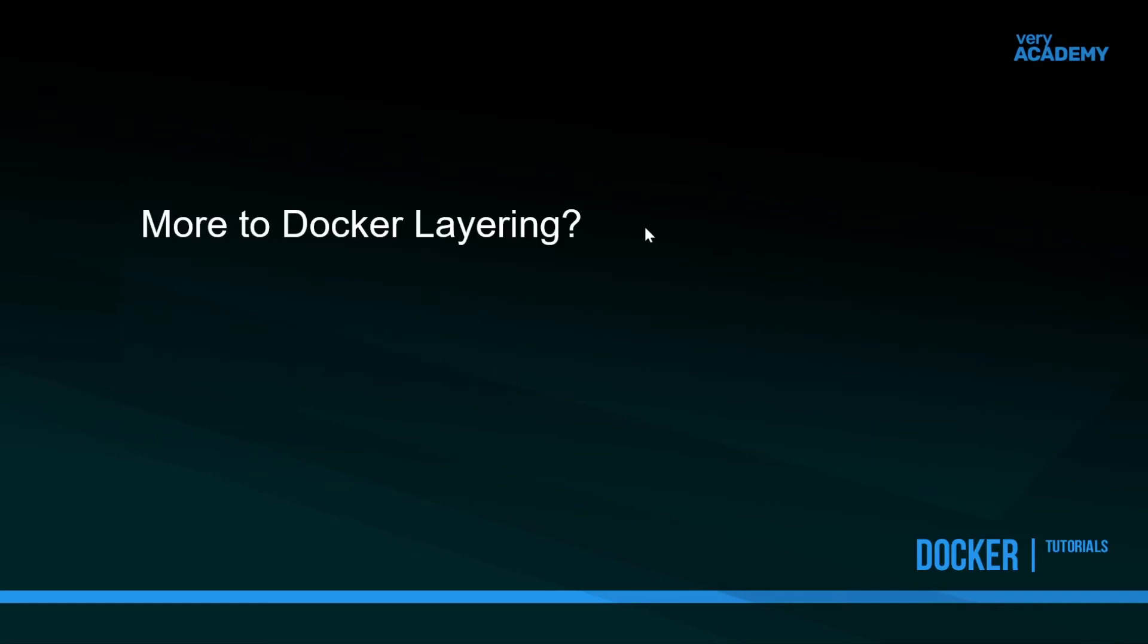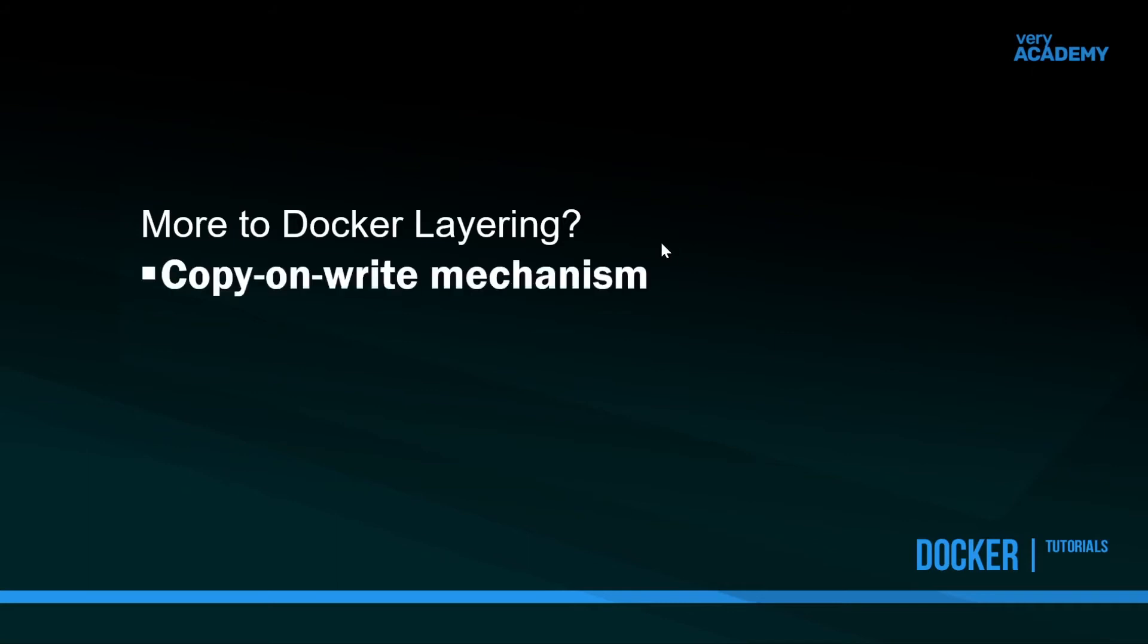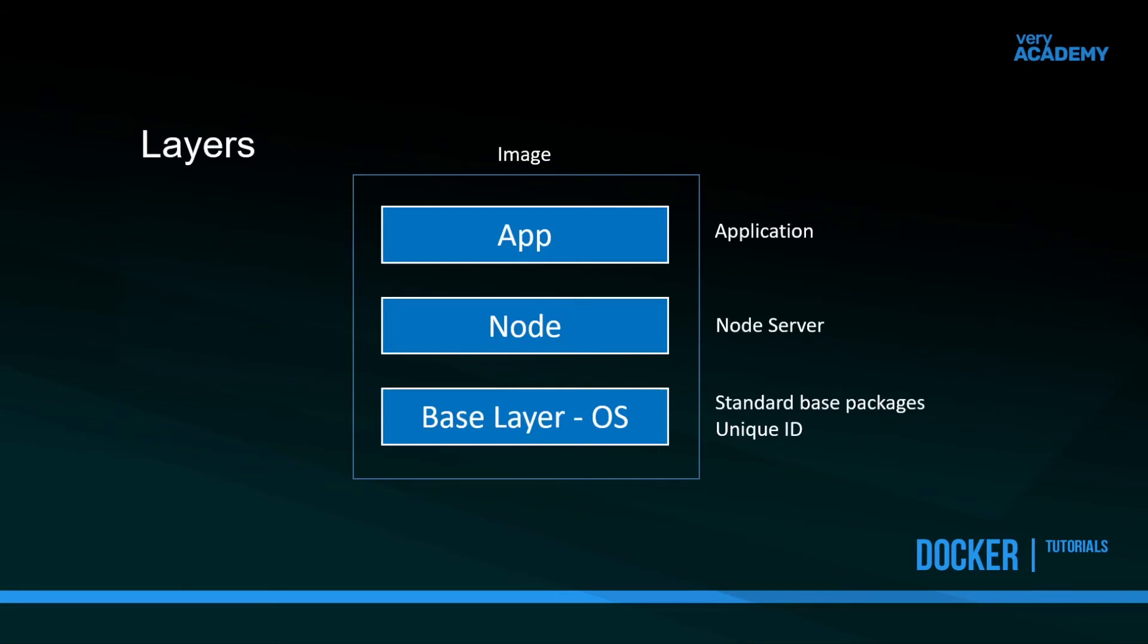That shores up what an image and container is, and leaves more to talk about in terms of layers. We've got the general ideas of what a layer is - layers of software inside our image. Let's look at what a layer can offer us and the benefits of utilizing layers. One of the core theoretical concepts is this idea of copy-on-write mechanism. Here's an example: imagine we've built a shopping application. We've got our base layer OS, our standard base packages in our image, then we put in the Node server inside our image, and another layer which is our application.